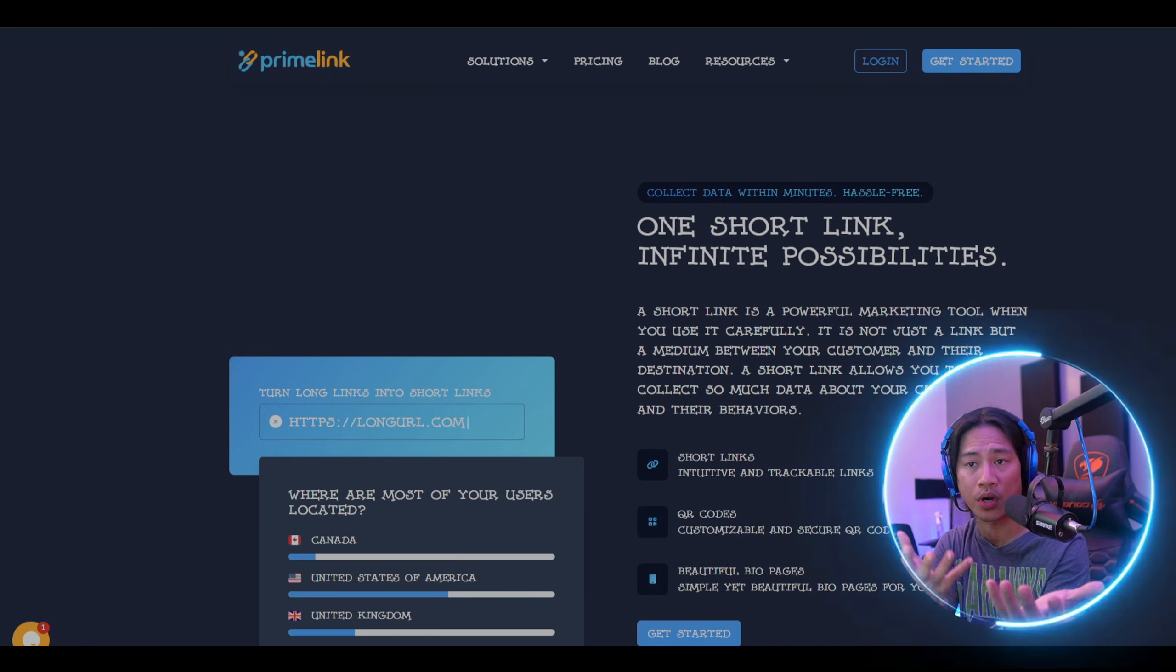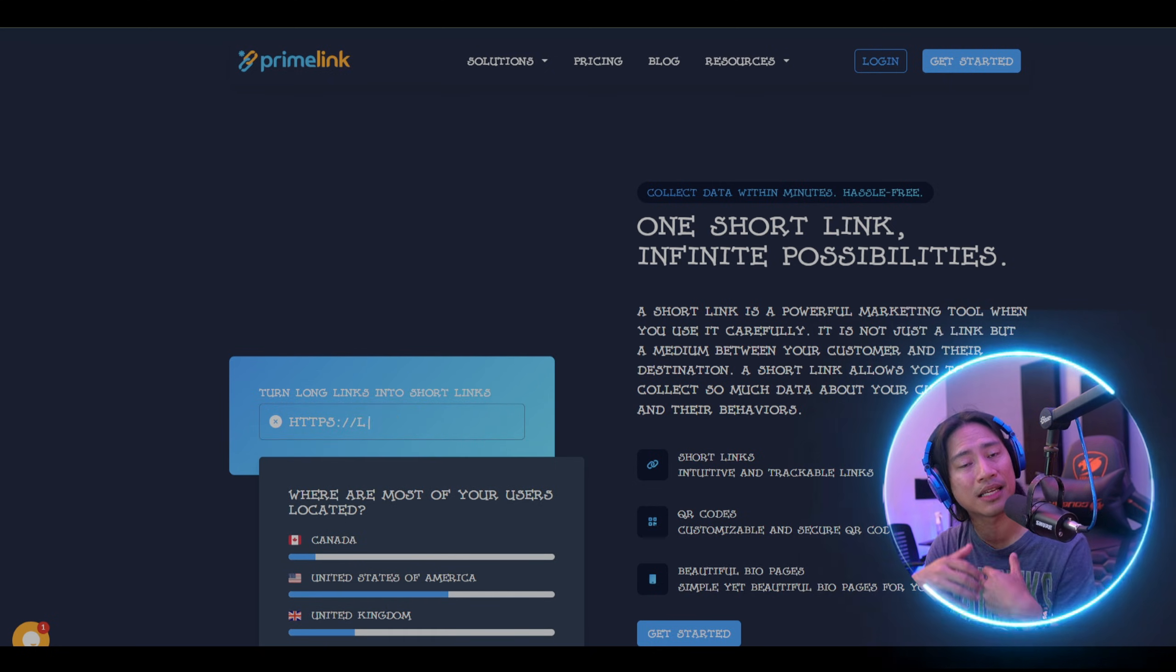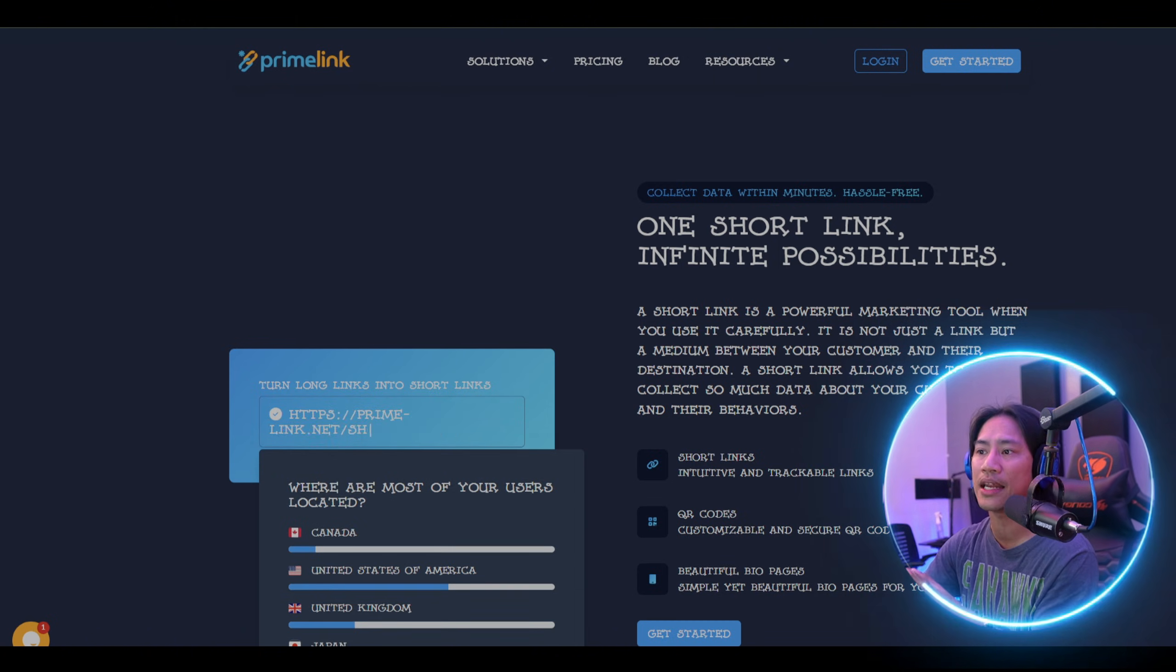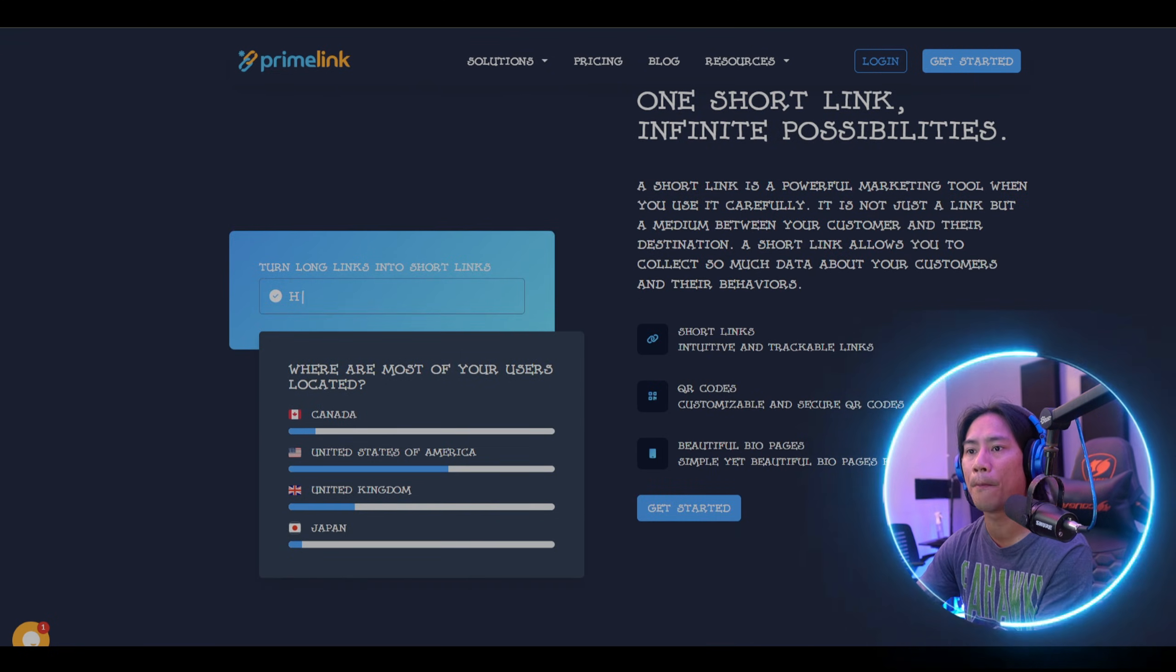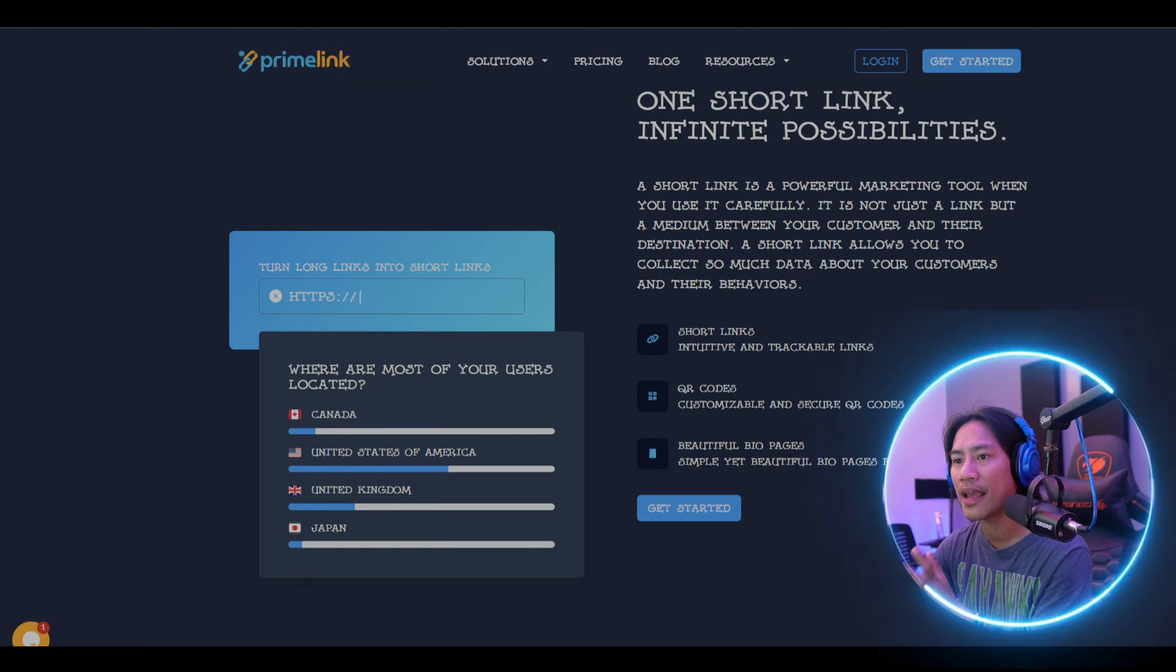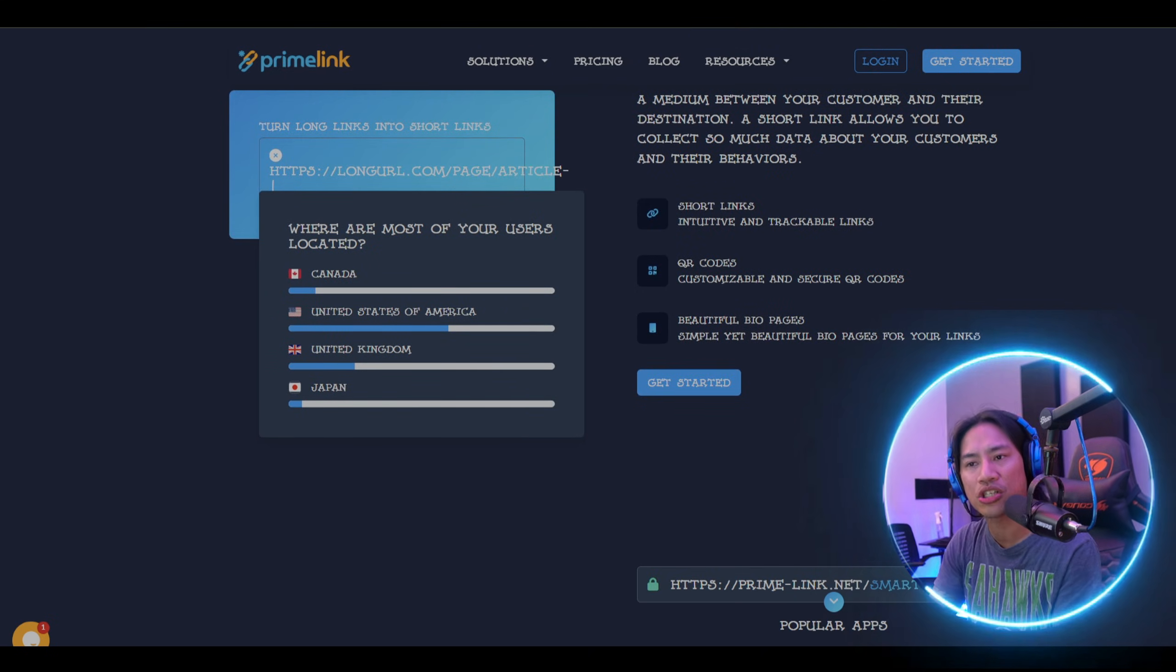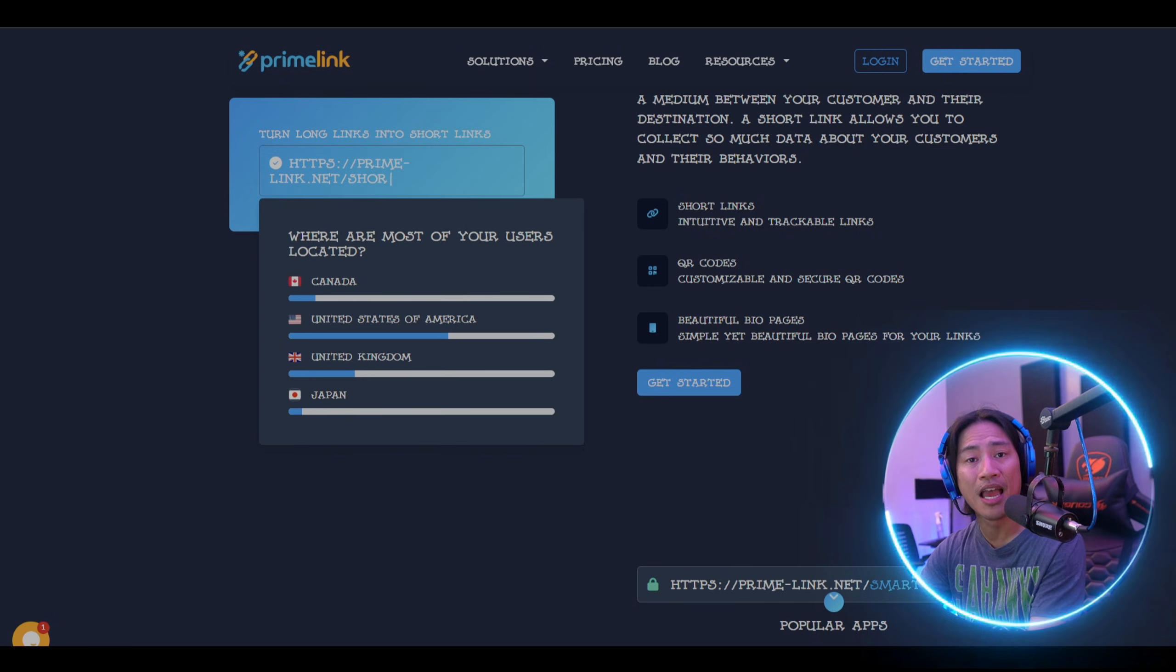Analytics is the next factor I would take into consideration, because understanding link performance is crucial. Bitly provides click tracking, but Primelink offers more in-depth analytics, which includes user behavior insights, location tracking, and engagement metrics, which helps businesses optimize their marketing efforts.